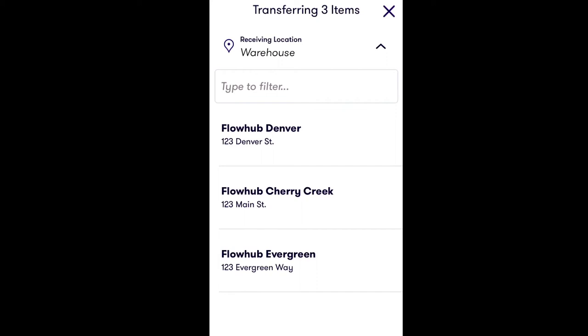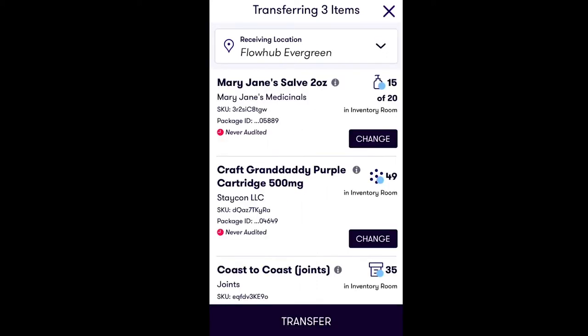Select the location you would like to transport your inventory item to. From there, simply tap Transfer at the bottom of your screen to complete the action.